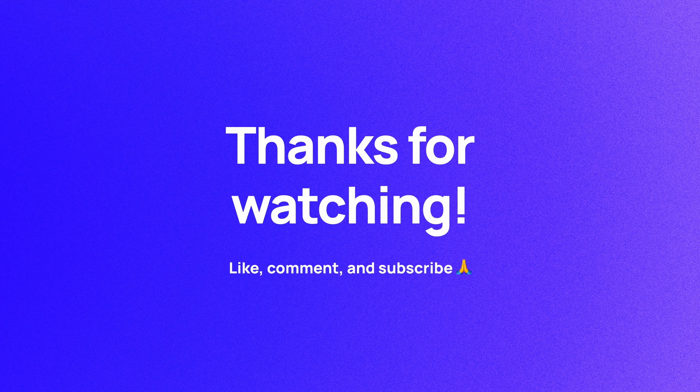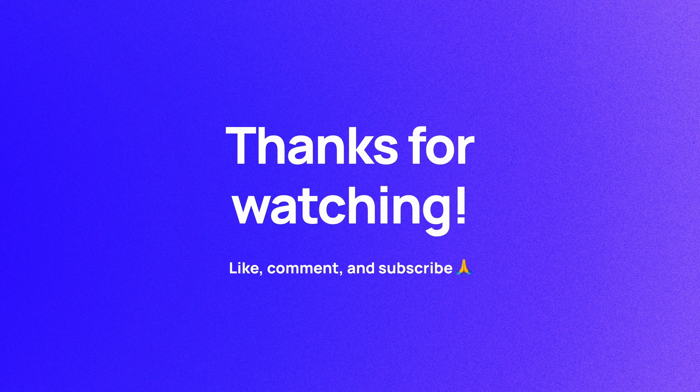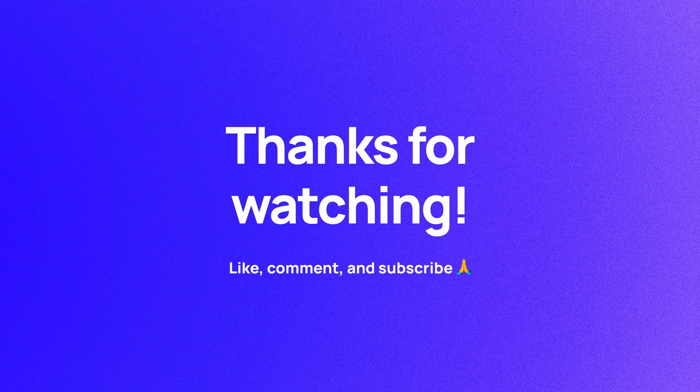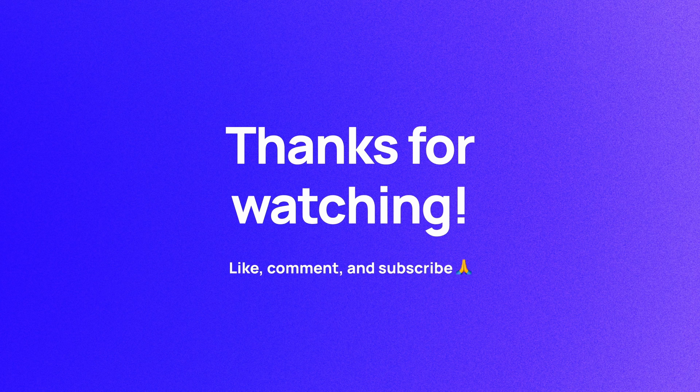If you haven't already, please like, comment, and subscribe. Your support means a lot. I'm Soren, and I'll see you in the next video.